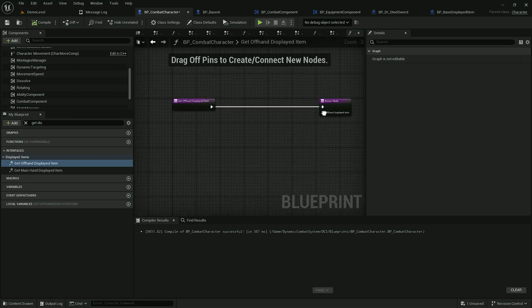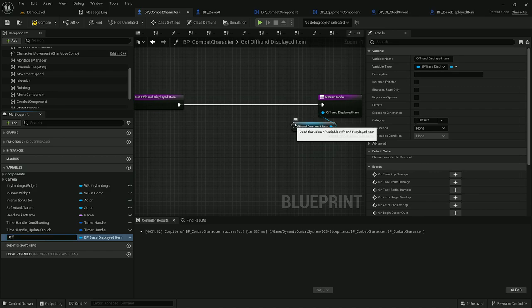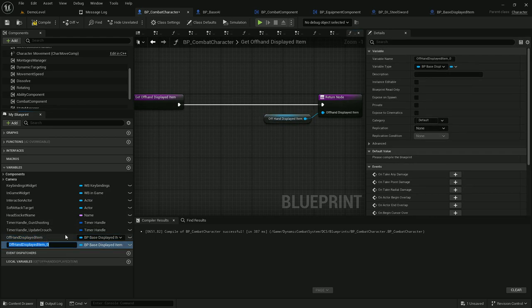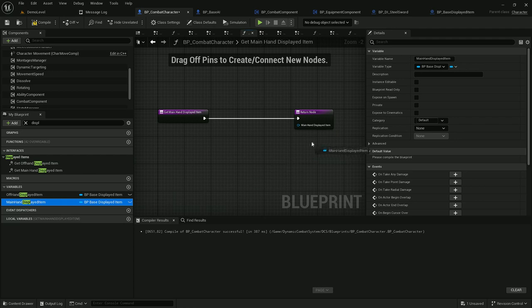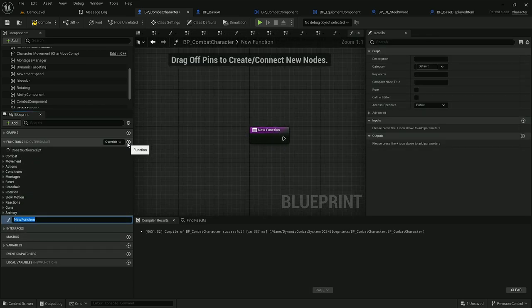To do that, we should add two variables to the player — one for off hand and one for main hand. I'll also create one function to update the currently equipped displayed item by the player, called 'update displayed item'.